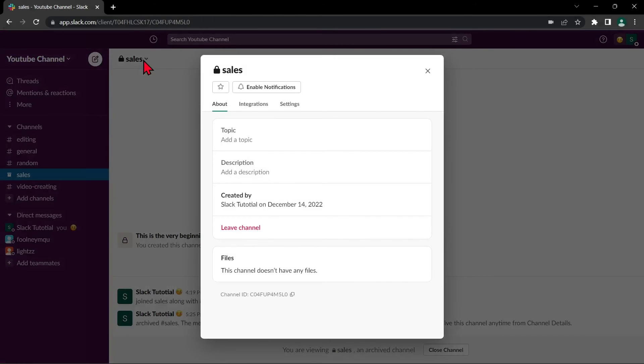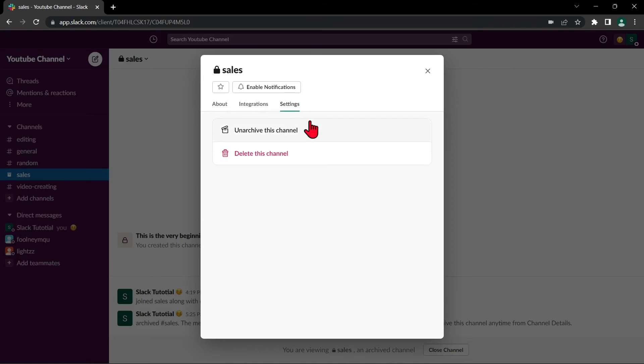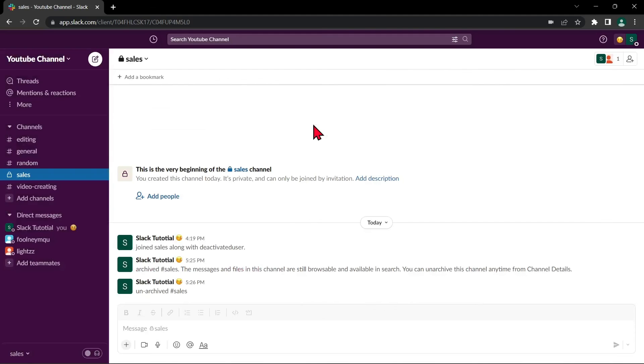Here, go to Settings and click this option to unarchive this channel. Now, the channel has been unarchived.